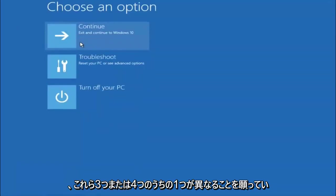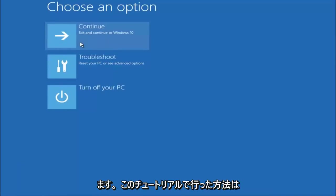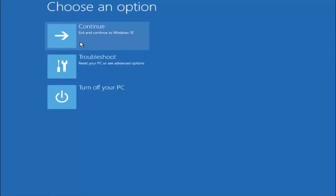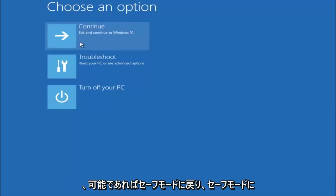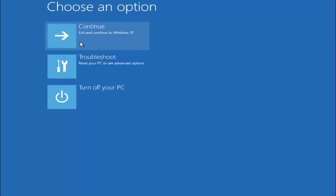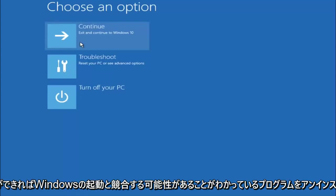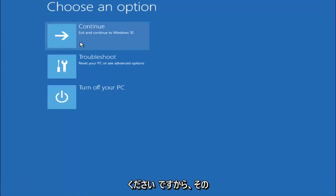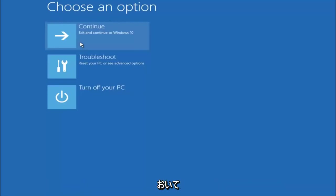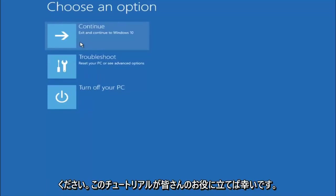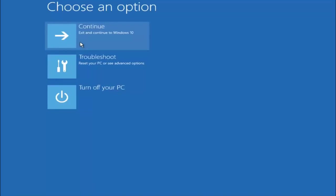So I hope one of these three or four different methods we went through in this tutorial helped you guys out. Again, I'm not sure if you guys heard me earlier, but try to go back into your safe mode if possible and uninstall any programs you know might be conflicting with the Windows startup if you can get into safe mode. Just keep that in mind. Something very simple like that could be blocking up everything. So again, I hope this tutorial helped you guys out, and I will catch you in the next tutorial. Goodbye.